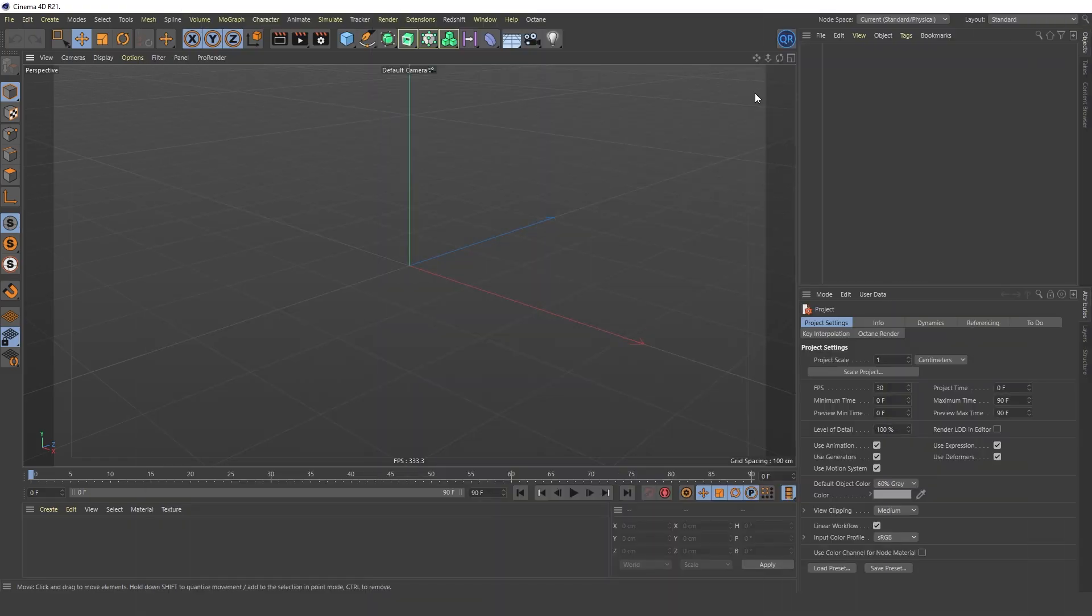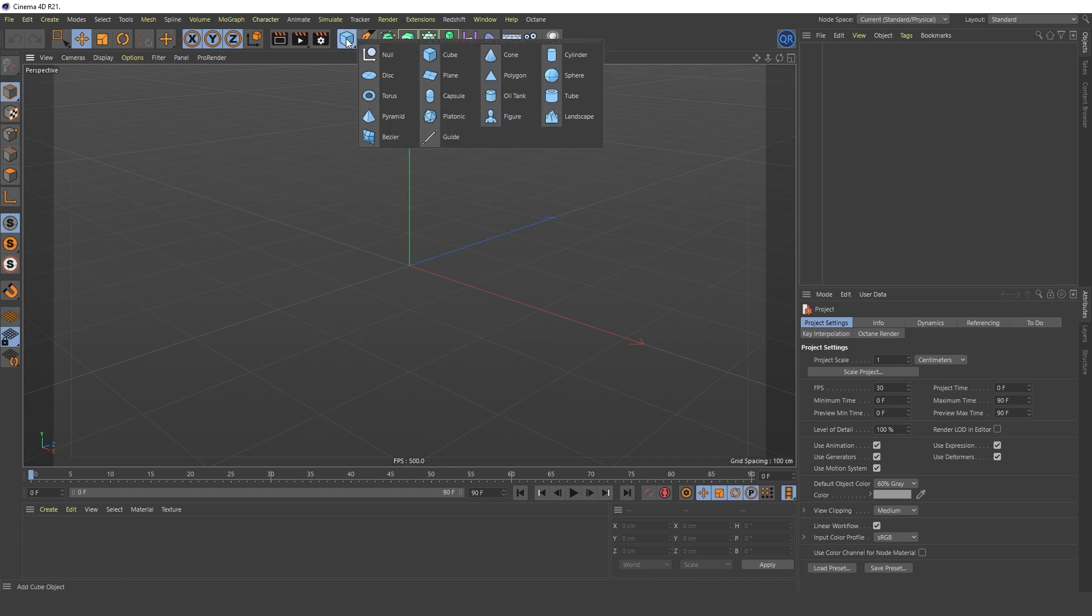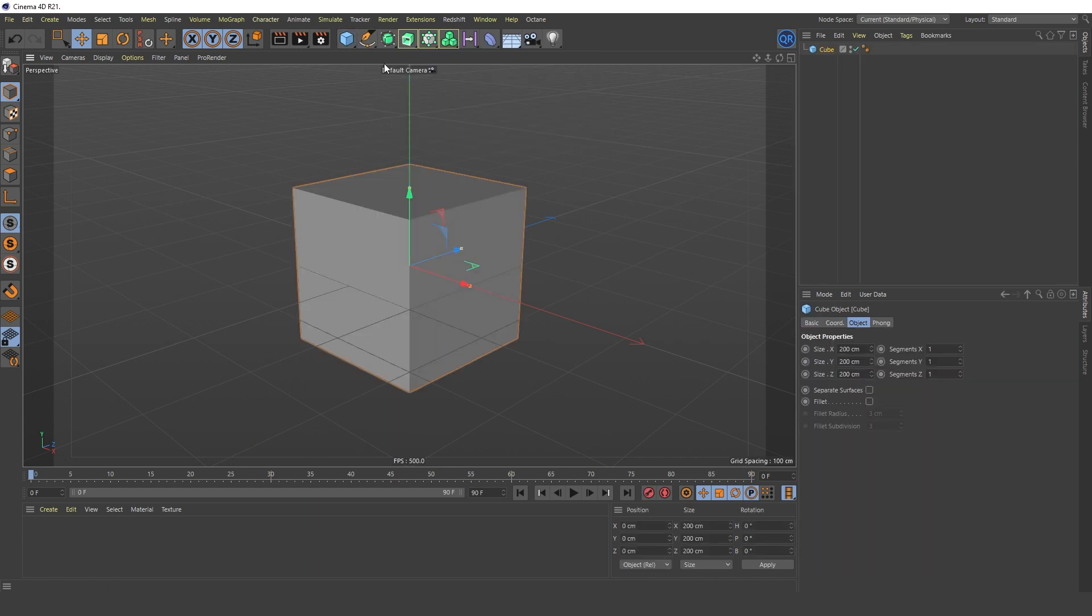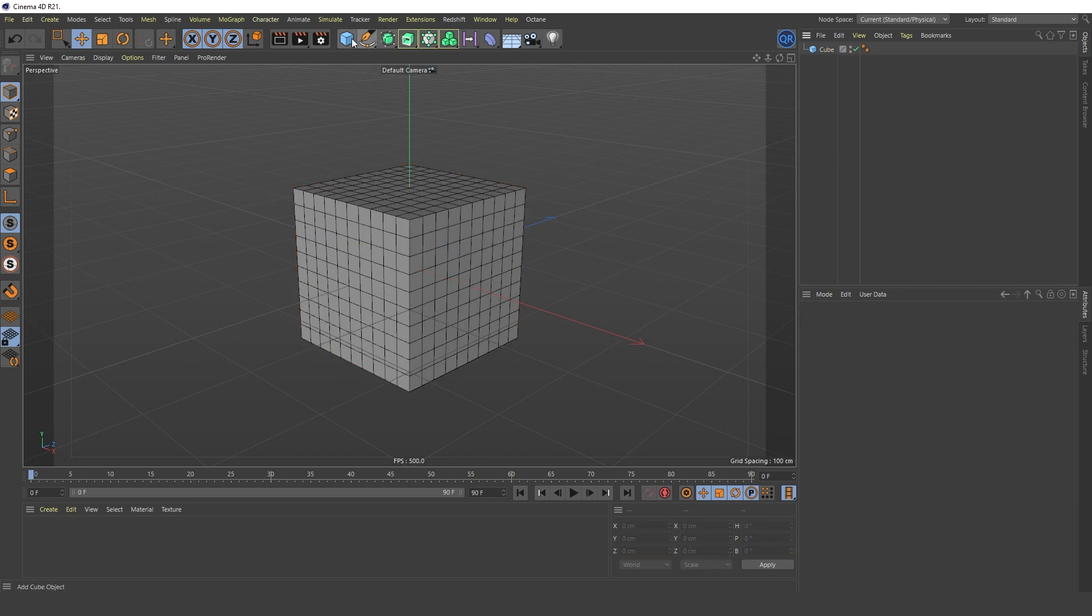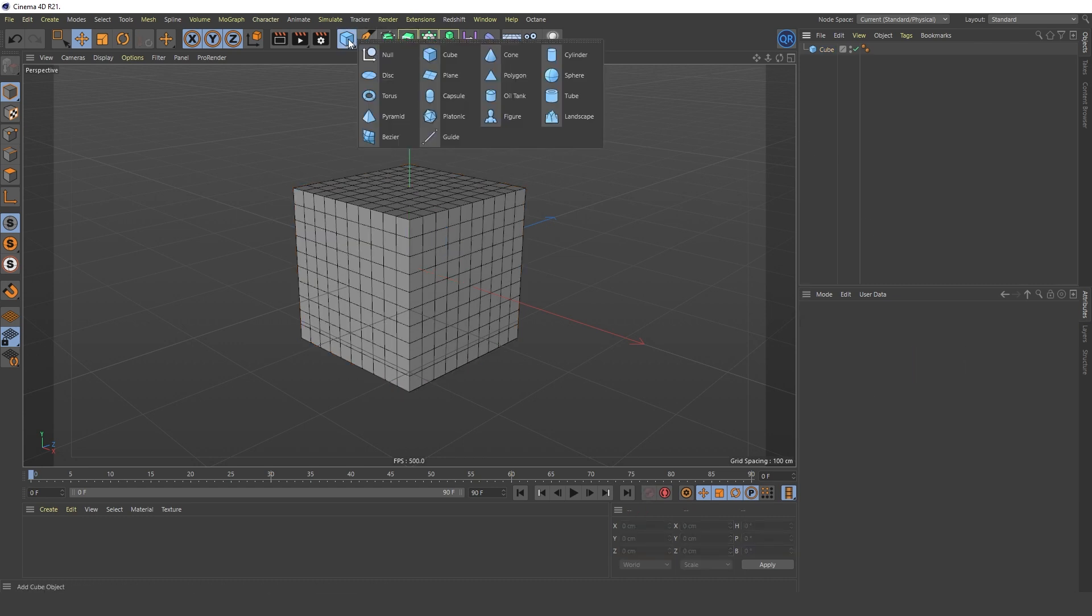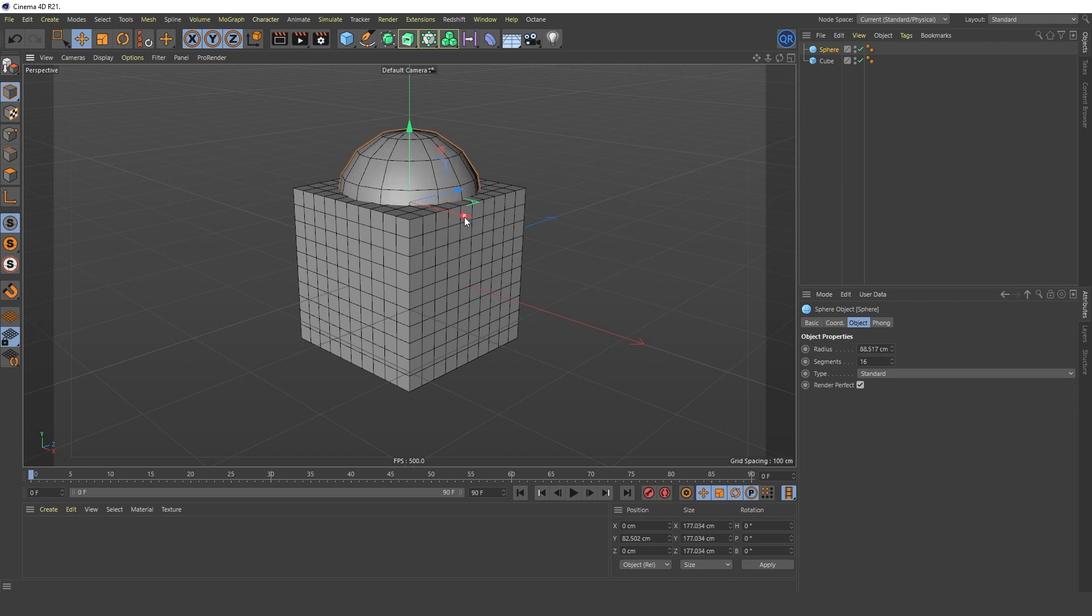Let's move on to the next example. Create an object using the Volume Builder. I'll select several objects. I'll arrange them like this.